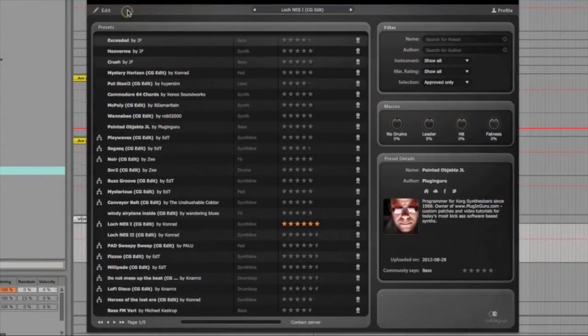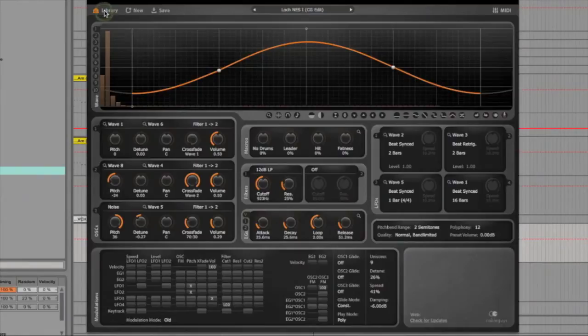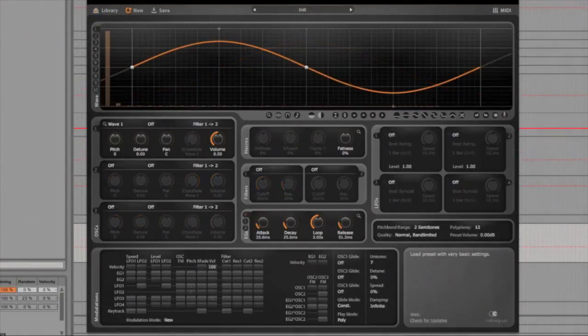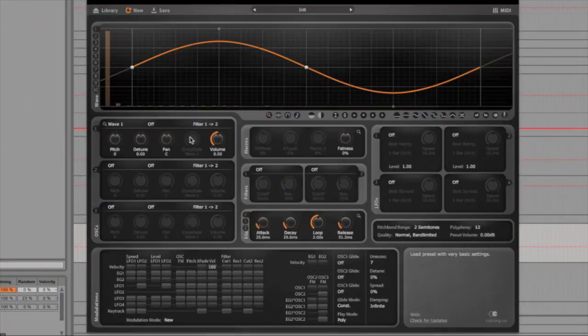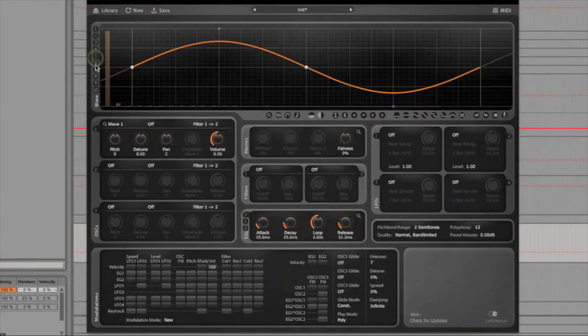Once you've selected your preset you can go back to the edit button and see the main page. This is the basic layout of Curve, it's a wave shaping synth with the graphical interface at the top allowing you to have 10 different windows along the left here where inside each one you can manually draw the different wave shapes like this.